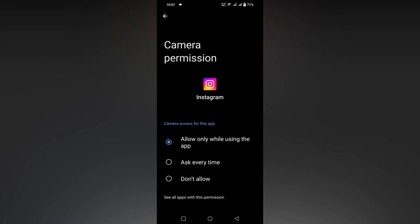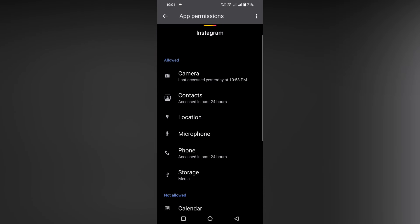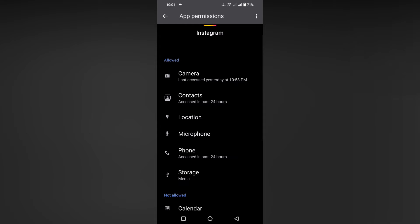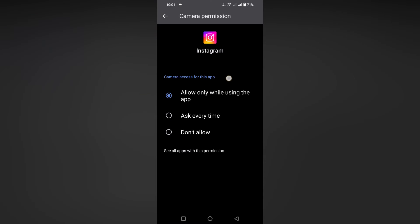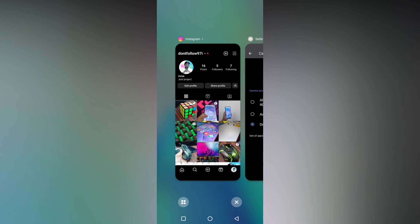It also shows that Instagram had camera access yesterday at 10:58 PM. Click on it and you can see three options: Allow only while using the app, Ask every time, or Don't Allow. Click on Don't Allow — this option disables the camera function on Instagram.